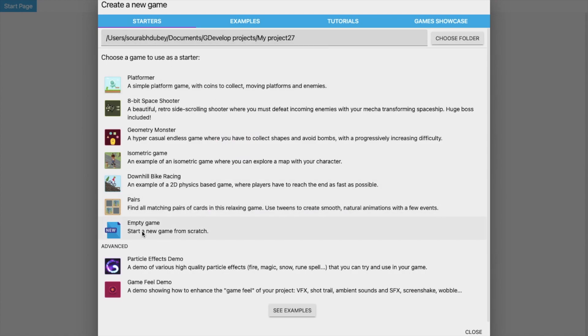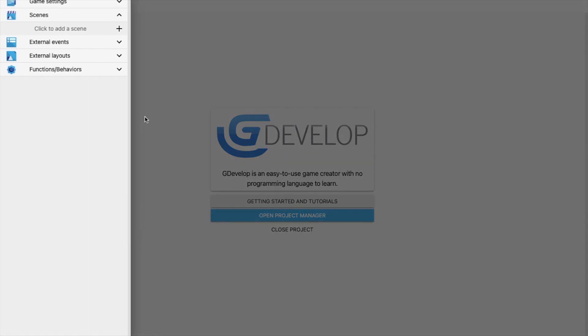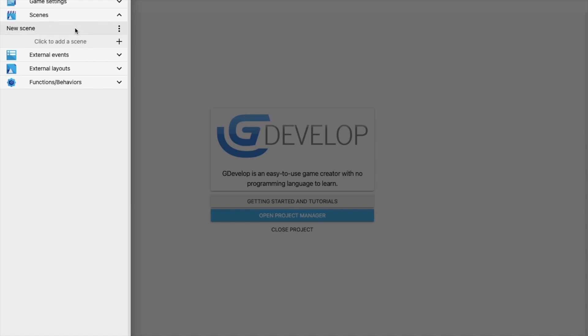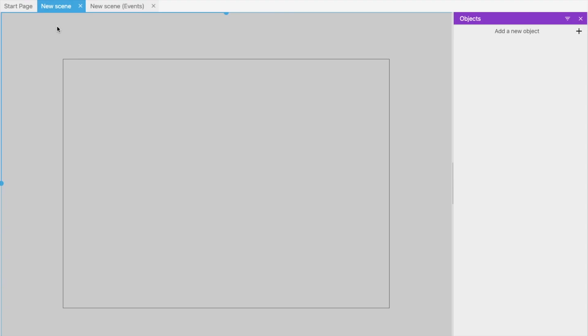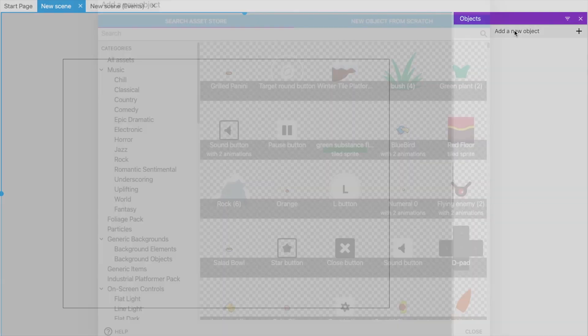Now click on Add a Scene, double-click this new scene. Now here we need two characters, which means two objects. So in the right side, you will find Add New Object. Click on it.